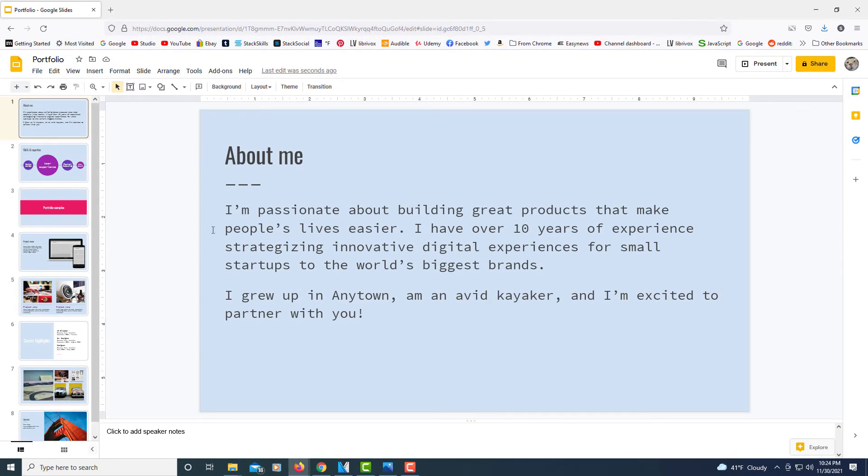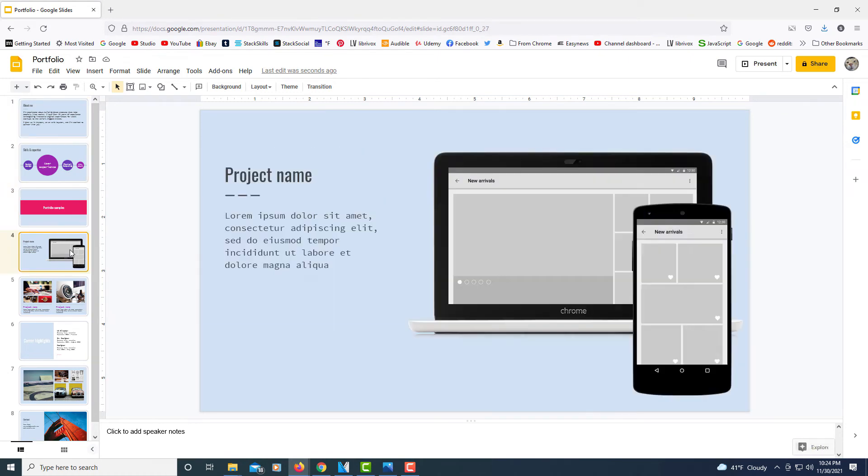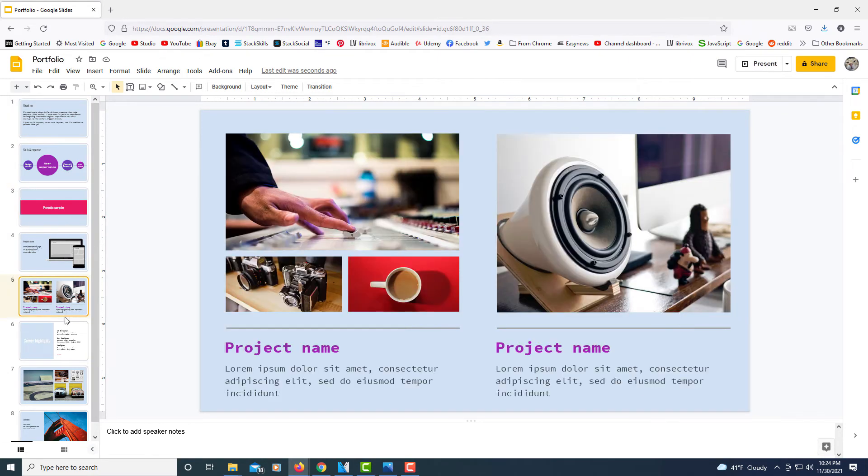And now as you can see all of my slides, that background color has been added to it.